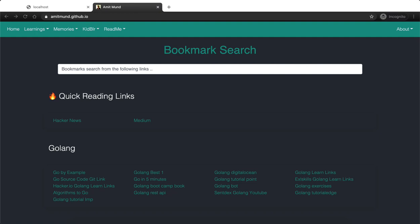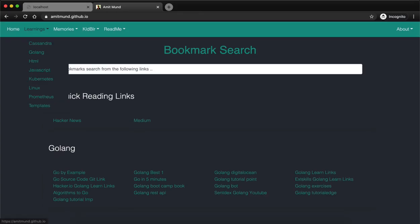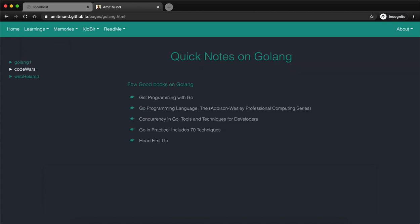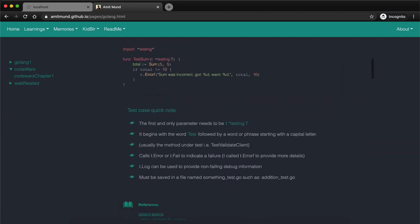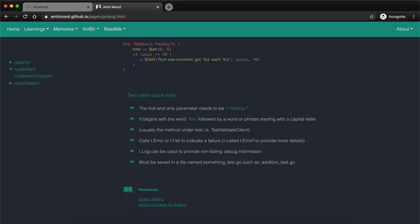Hello everyone, this is Amit here. Last time I created a video on how to build a static web page — everything free, hosted on GitHub. It was a basic landing page and things have improved a lot over time. I had a long-standing wish: I just want to have a UI where you click and the backend code executes. I was not fully aware of everything when I started, but that was my wish, and lately I was able to do something about it.